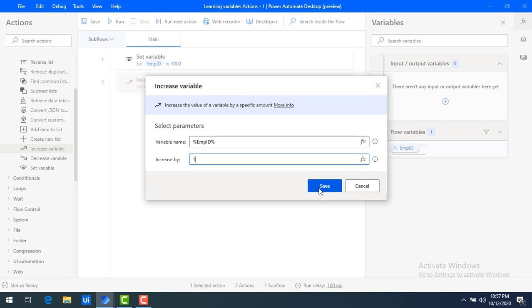Now, let us assume if I want to display even numbers. In that case, what we are going to do is increase the value by two. I hope you understand how to increase the values.